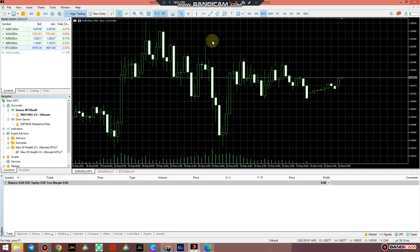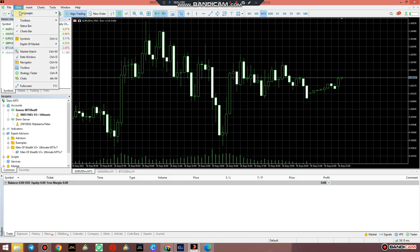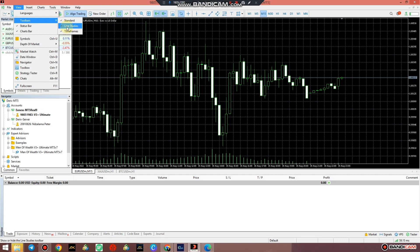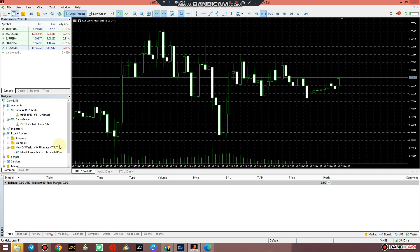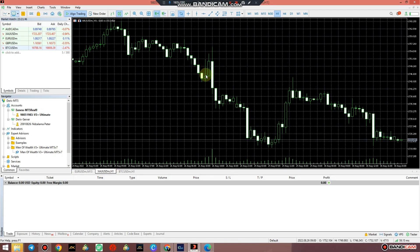Shift it so that you can have a better view. If this thing doesn't show, just go to View, Toolbar. You've got all those three layers - make sure Standard is ticked, make sure Line Studies are ticked, and Timeframes are also ticked.